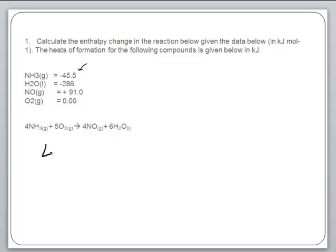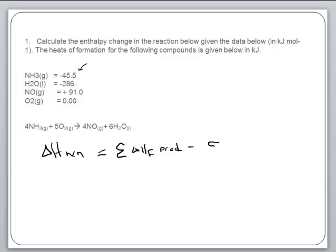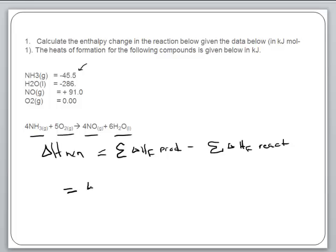When we're trying to find delta H of the reaction, the easiest way is taking the summation of the delta H of formation of the products minus the summation of delta H of formation of the reactants. If you have formation data for all compounds in the reaction, the problem is pretty simple. We'll take four times our formation data for NO, which is positive 91 kilojoules, plus six times our formation data for water, which is negative 286 kilojoules.